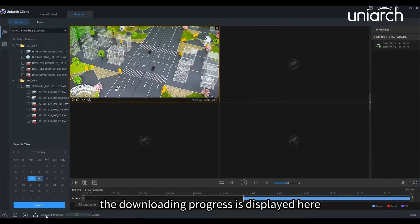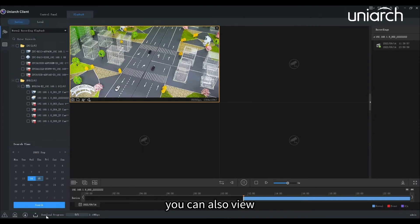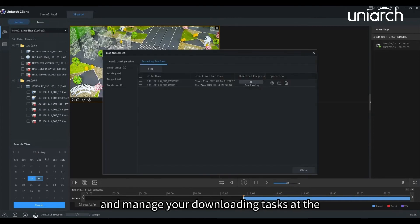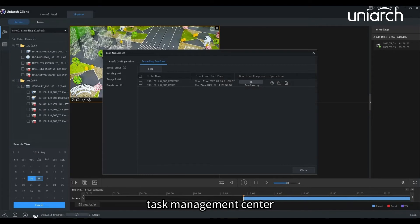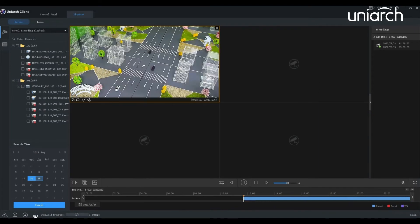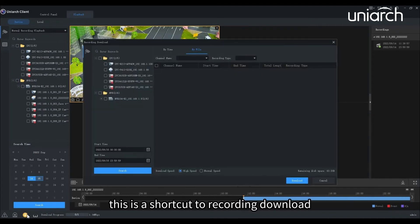The downloading progress is displayed here. You can also view and manage your downloading tasks at the task management center. This is a shortcut to recording download.